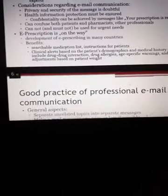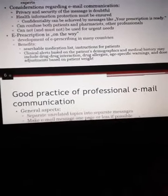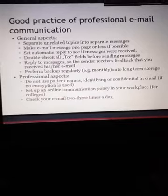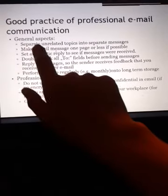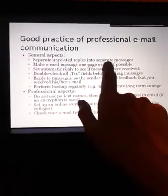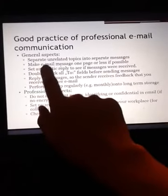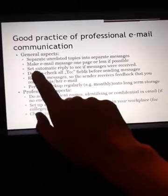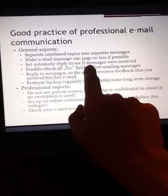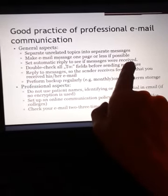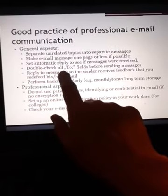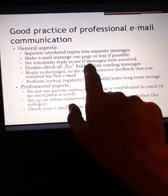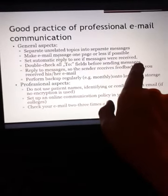Good practice of professional email communication — general aspects: separate unrelated topics into separate messages. Make email messages one page or less if possible. Set up automatic replies to confirm messages were received. Double-check all 'To' fields before sending a message.